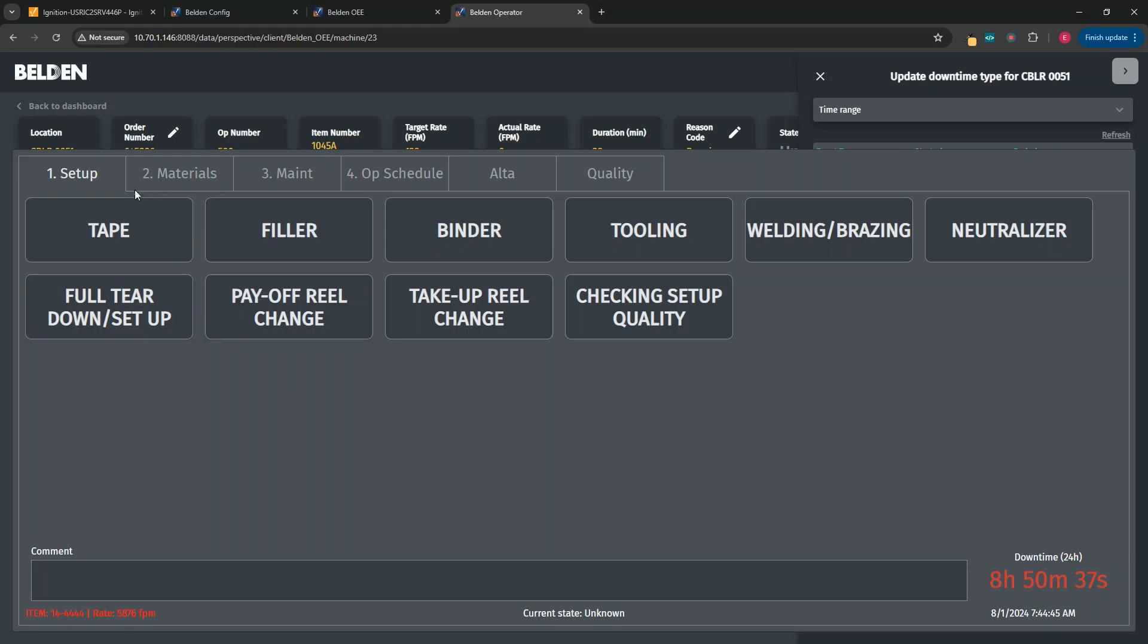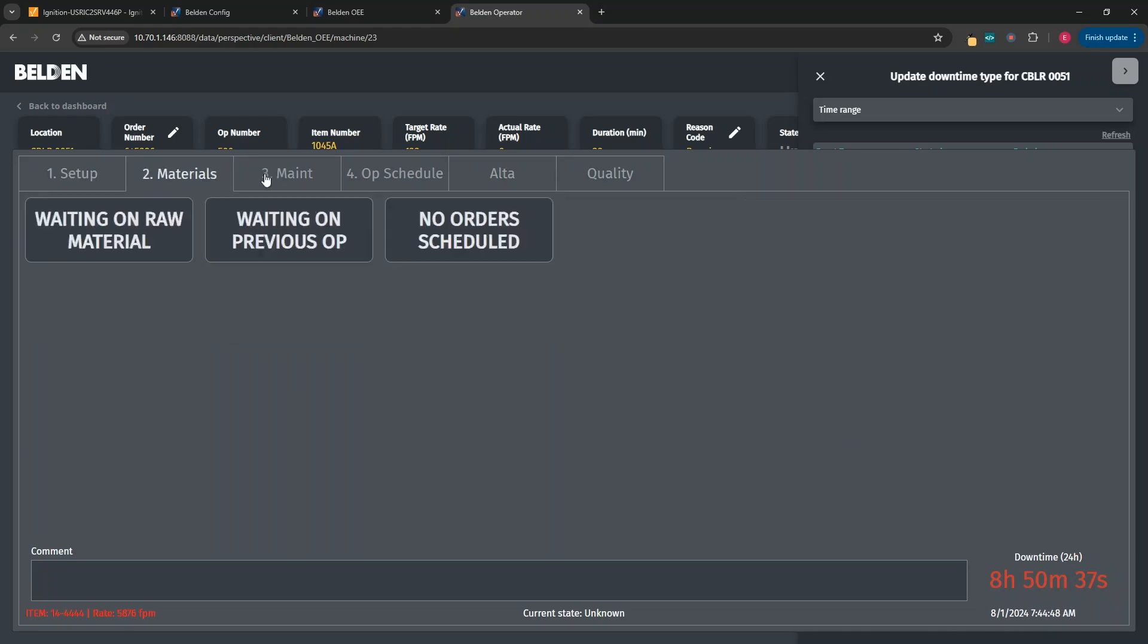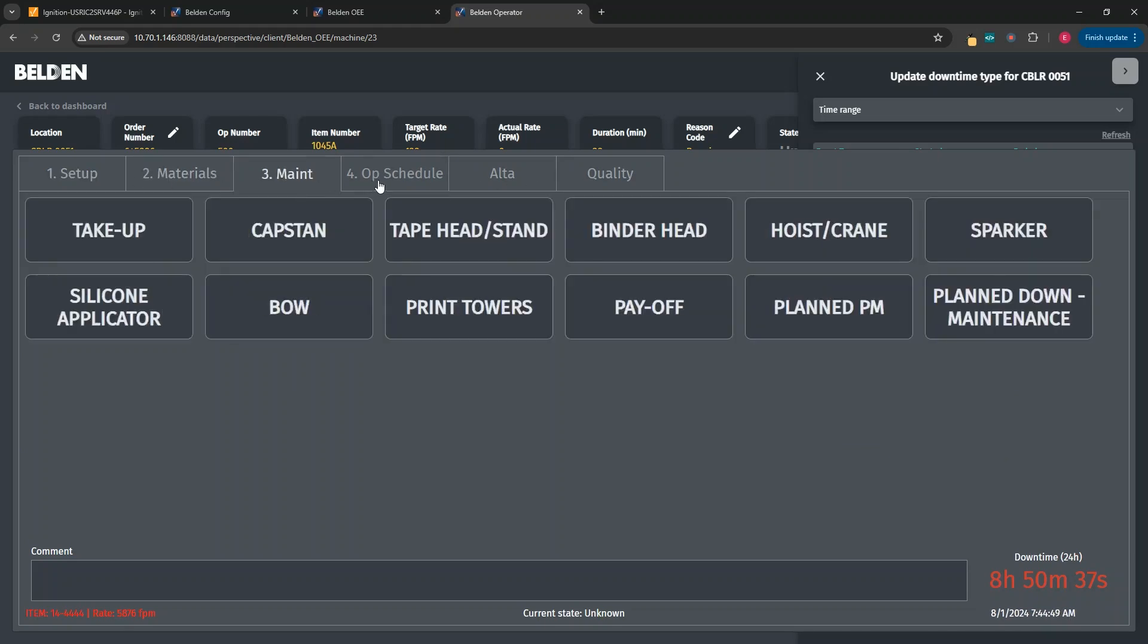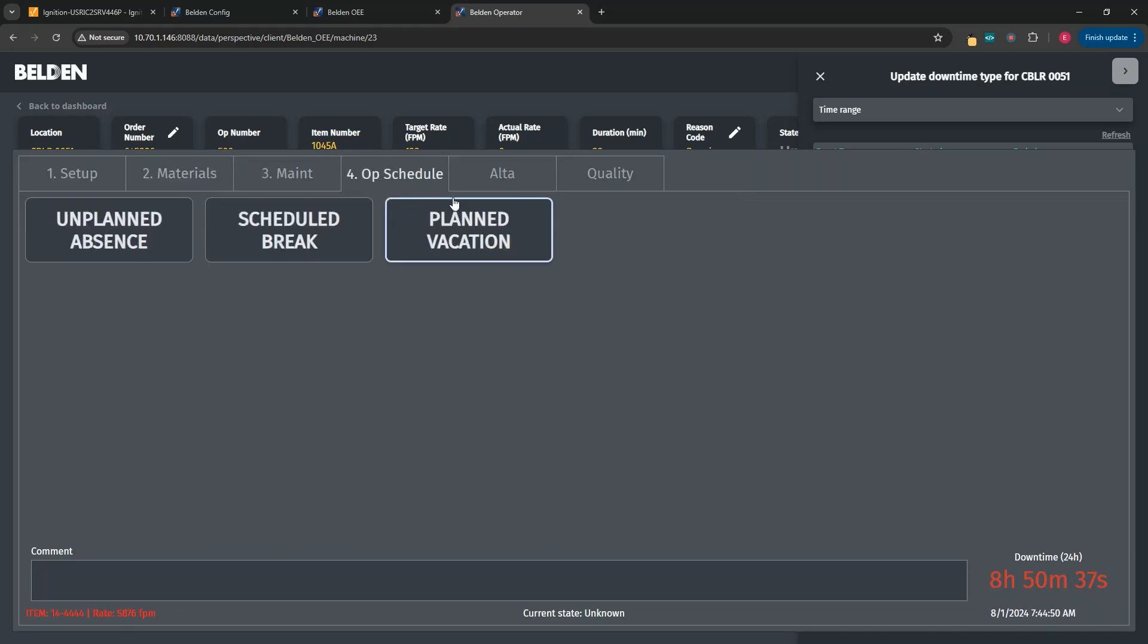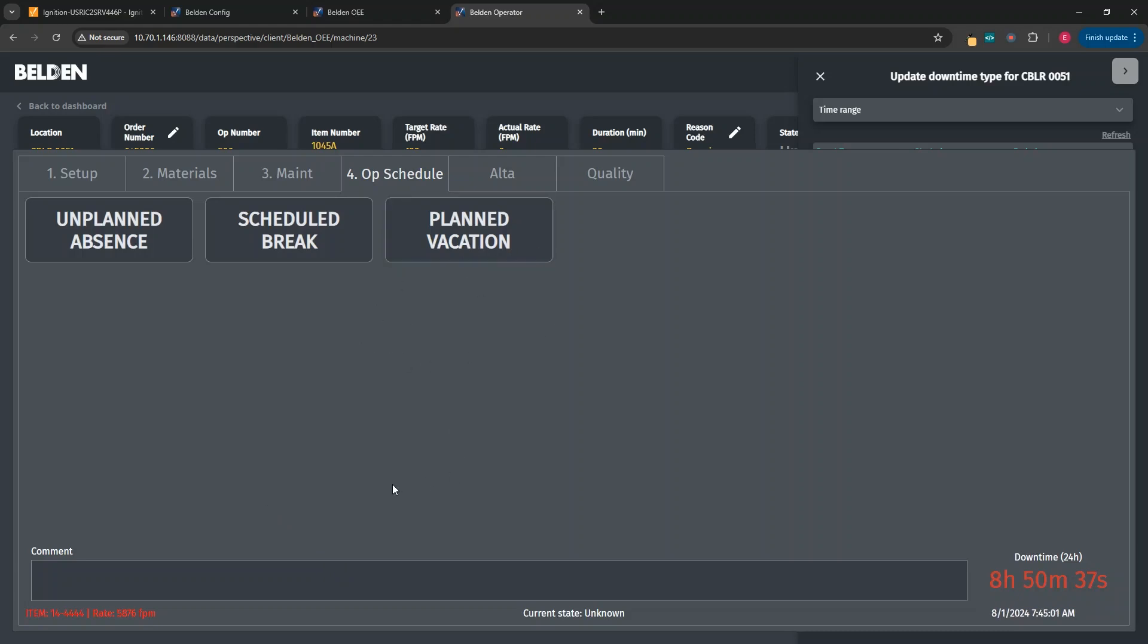Clicking on any one of them displays the same dock presented when the event happened live. From here, the operator has a series of tabs where they can choose the event that occurred. They can also add comments to provide clarity on top of what the buttons allow. Once they choose an option, reason codes would be added to the event and then they would be prompted back to the main screen.